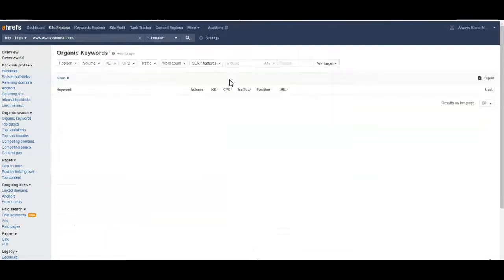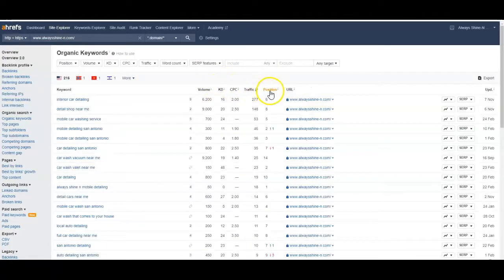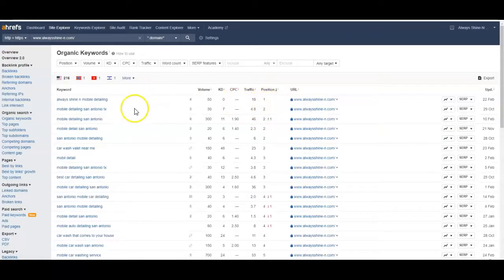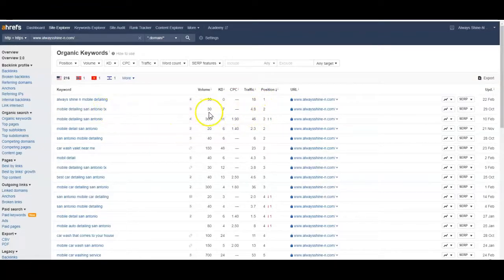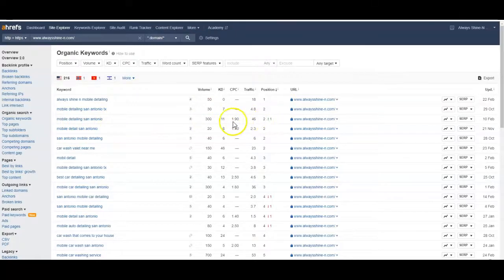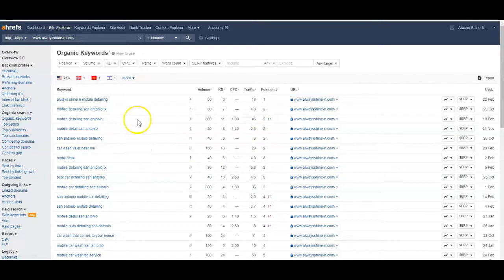We can go in here and look at the keywords that we are currently ranking for. I like to click on position right here and sort them from highest to lowest. Mobile detailing San Antonio TX—we're ranking in the second spot, that gets 30 searches a month. Mobile detailing San Antonio—300 searches a month, we're ranking in the second spot. Mobile detail San Antonio—20 searches a month, second spot. You really want to get as many keywords as possible into that top three, but even just being on the first page is going to help out.